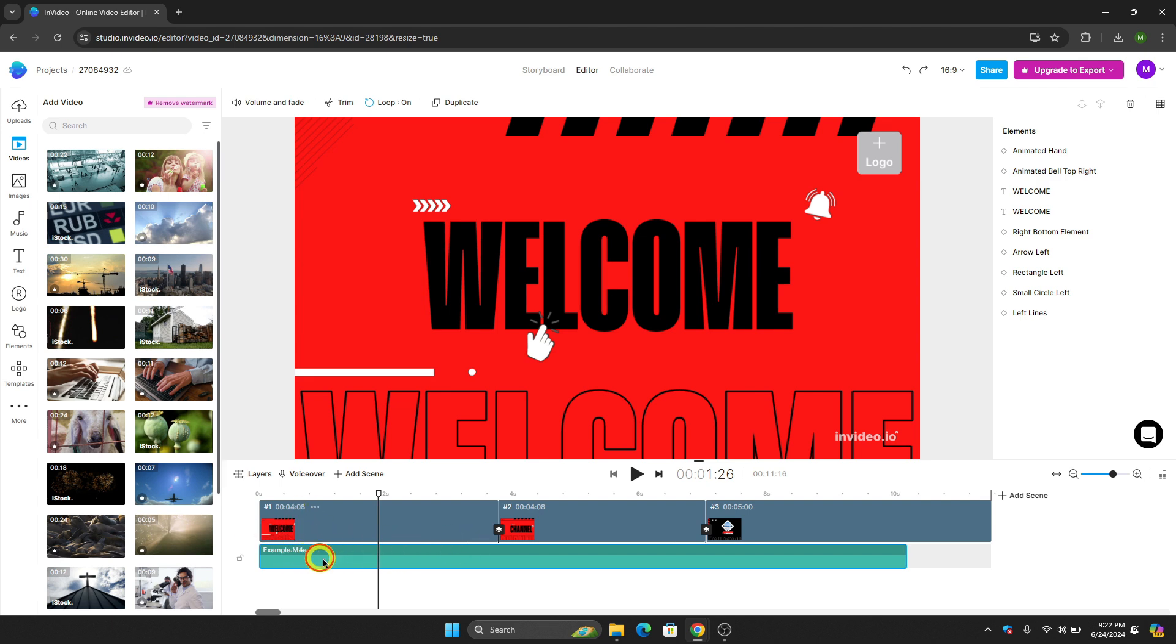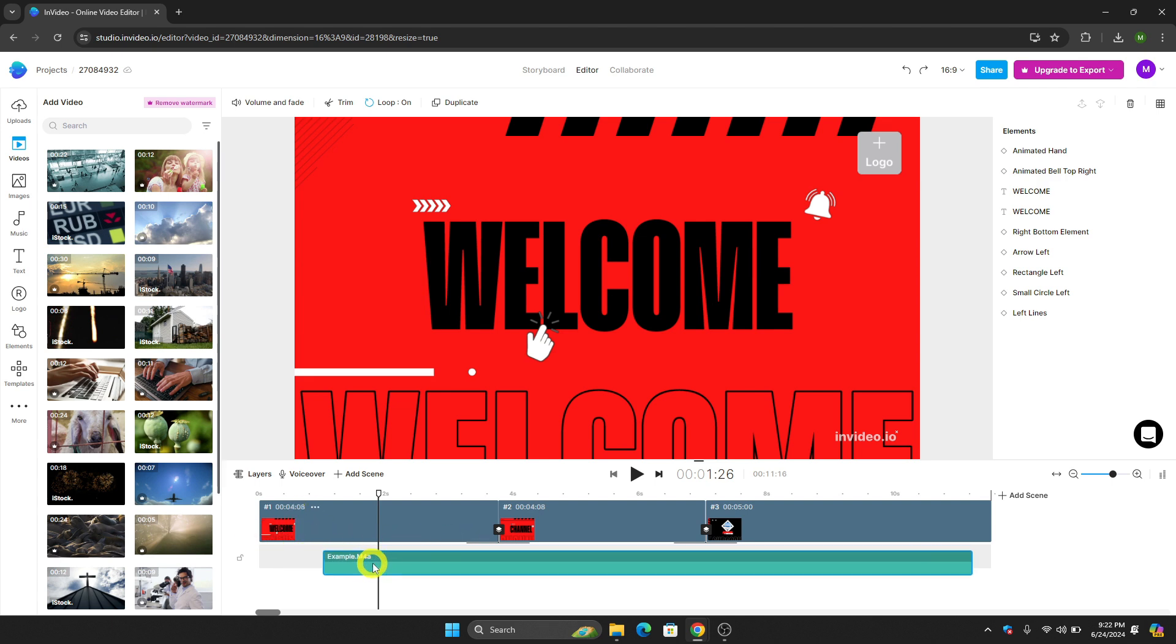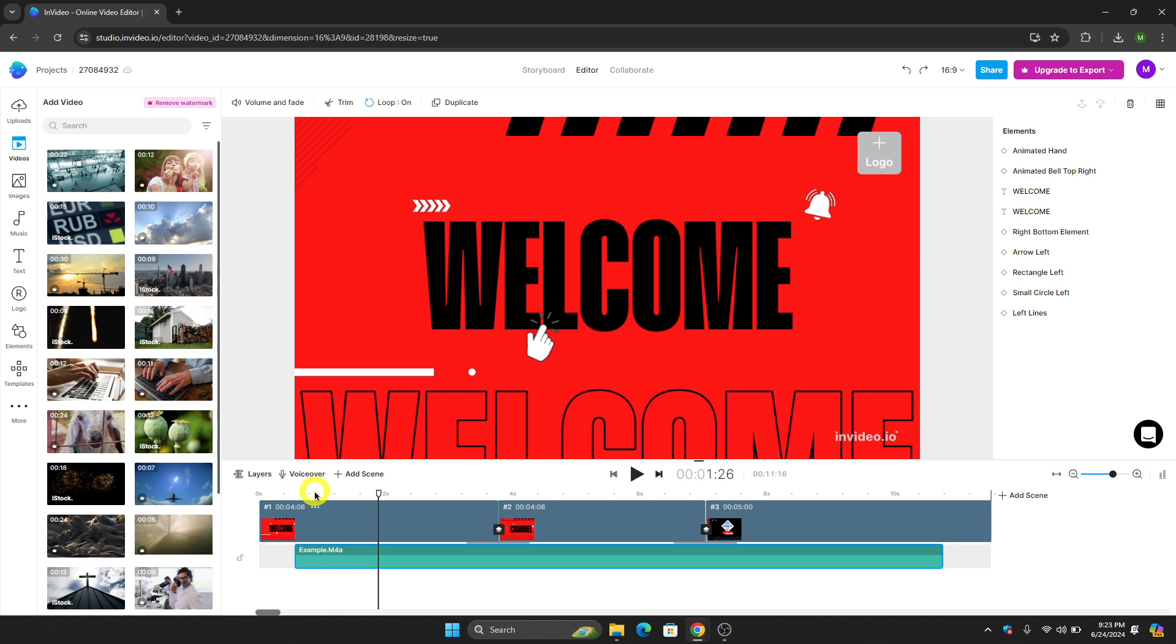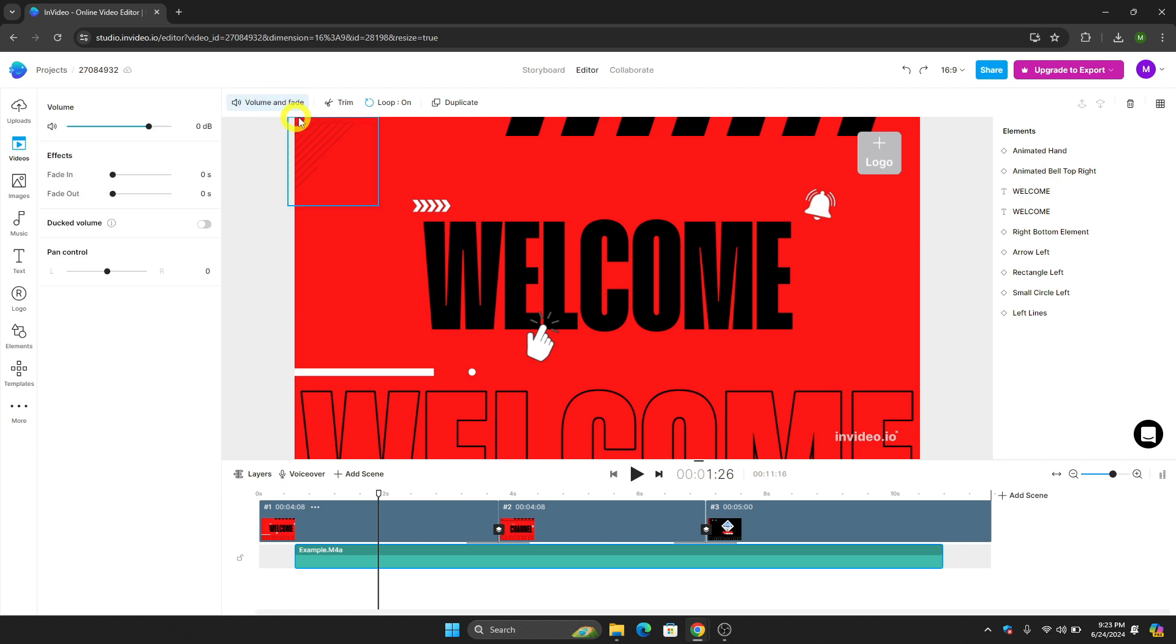You can do that. Let's say for example that you want it right here. The next thing that we need to do is click this volume and fade. As you can see right there...